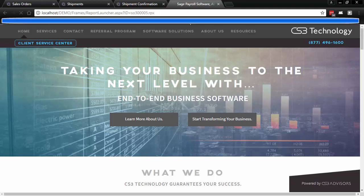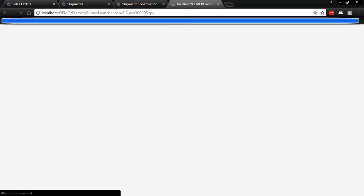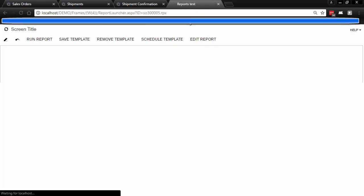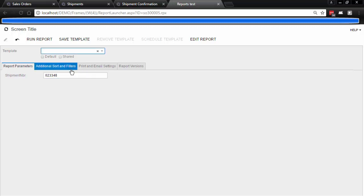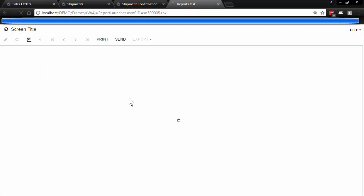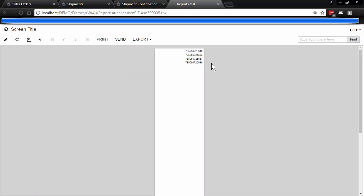And when we run that URL it brings us to the screen of this report and then when we put in the parameter for that report we are running just the sub report from that parent report.